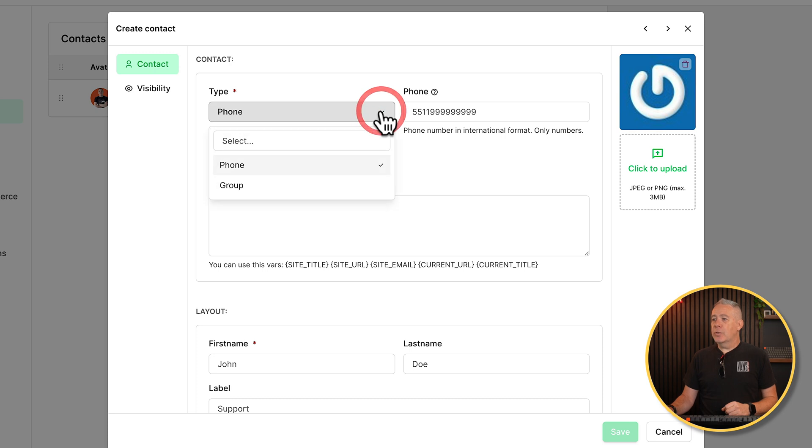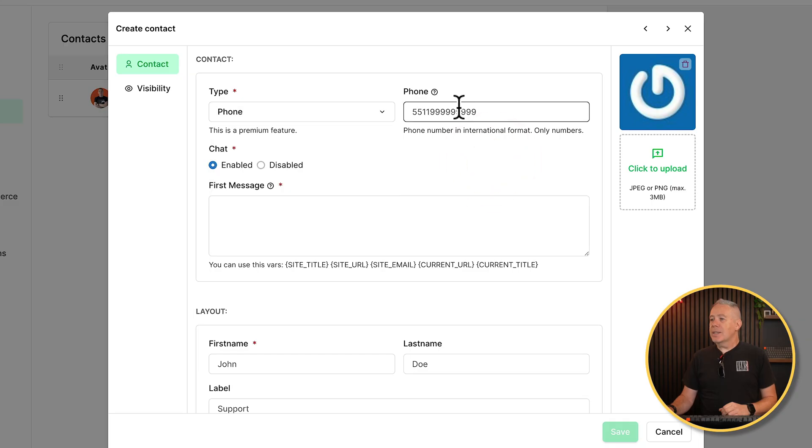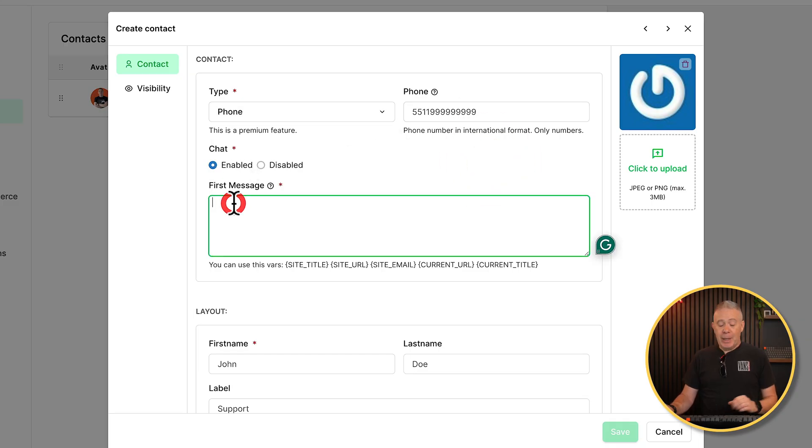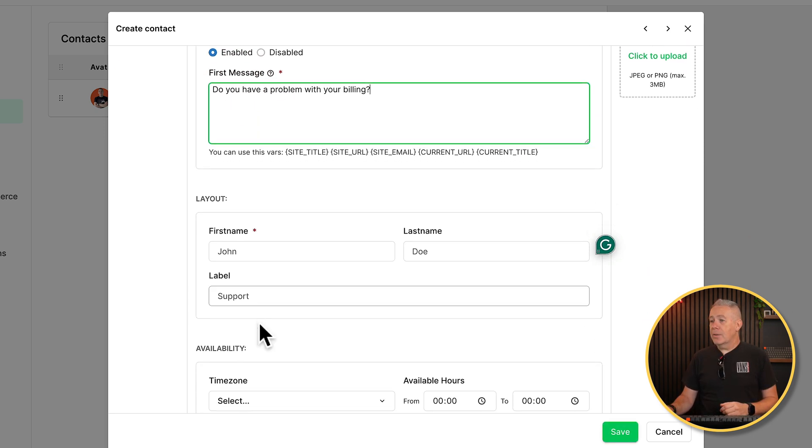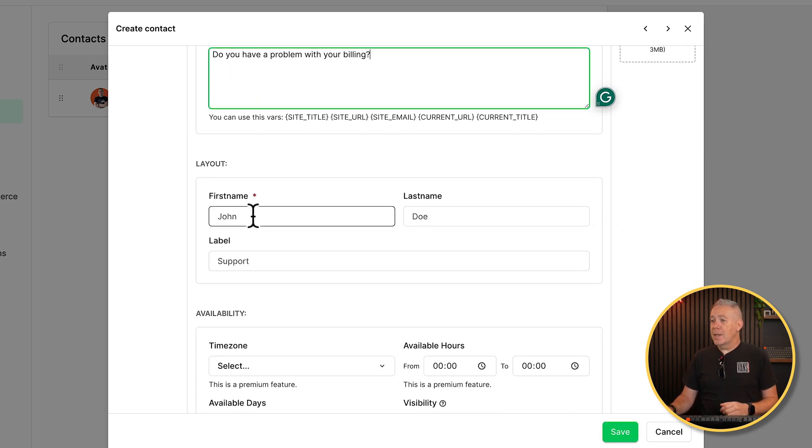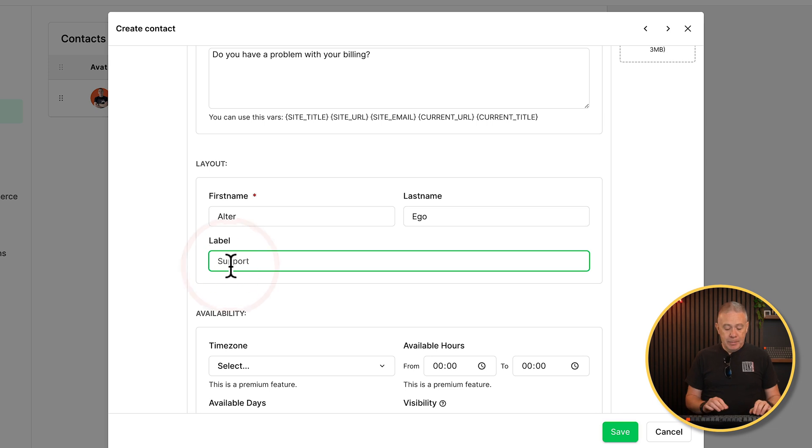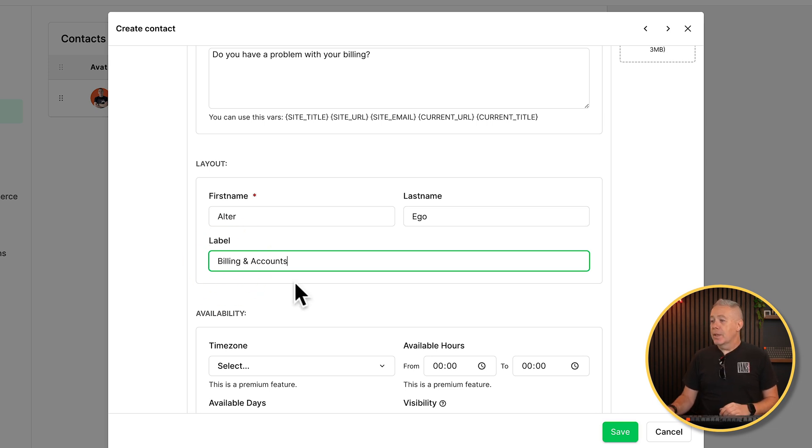So pretty much exactly the same as we saw before, but this is now specifically for this new second contact. So we can choose between phone and group. We're going to leave this set as phone because it's an individual. But if you had a group and a group access to that number, you can set that up as well. So anybody inside that group can then handle this kind of support or billing message, whatever you have set. We'll leave the number inside there for now. Chat is going to be enabled. First message. We'll pop our message inside there. We'll scroll down and we'll put the name in and we'll put the label. So this is for billing and accounts.